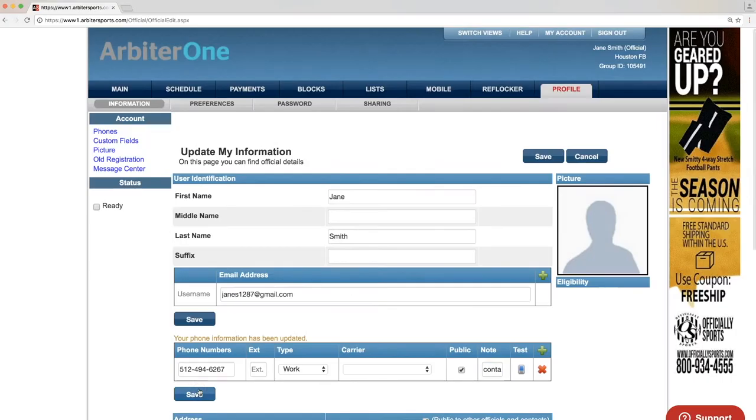A notification that your phone information has been updated will appear above the phone numbers table. You can add as many phone numbers as you'd like.